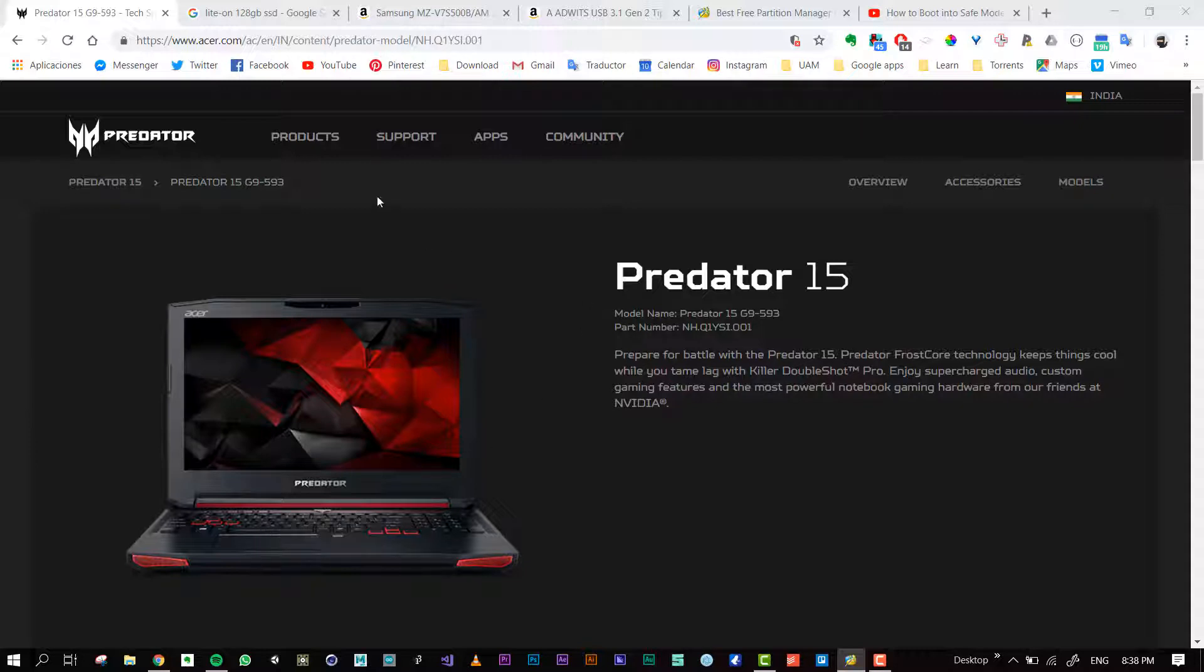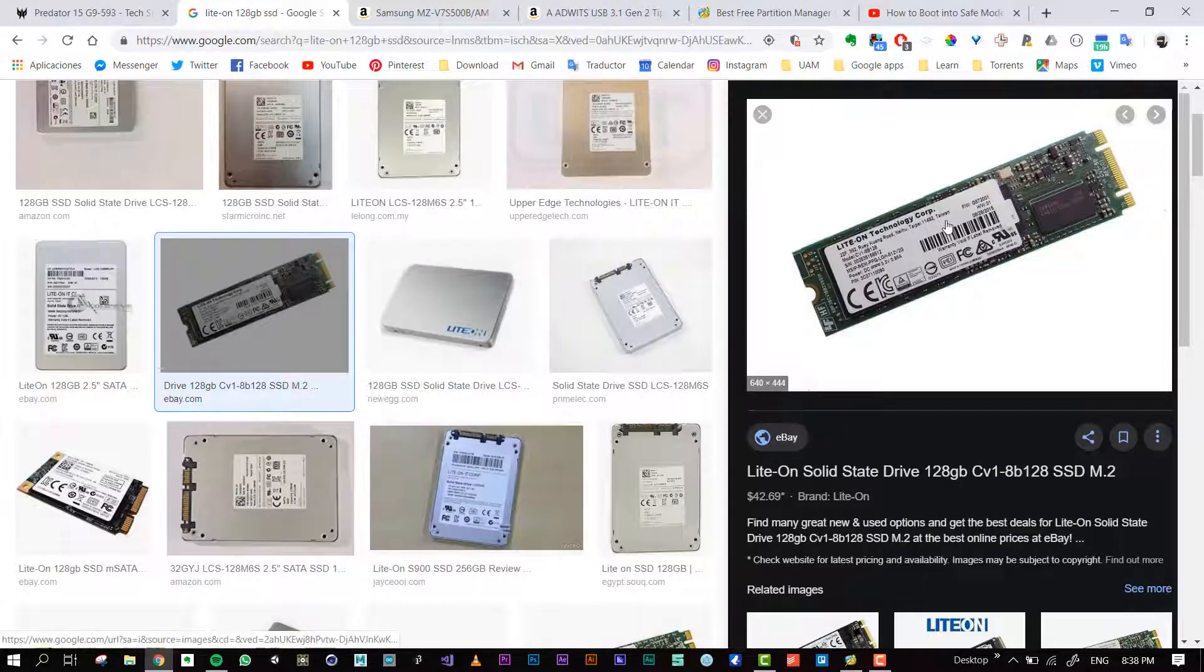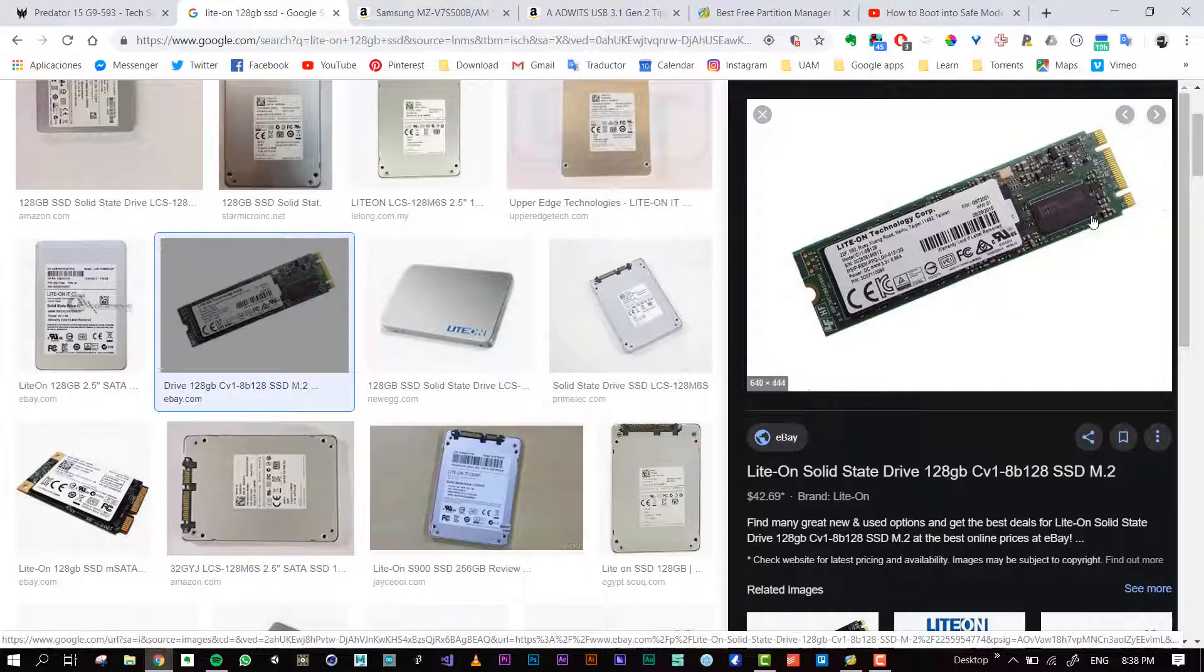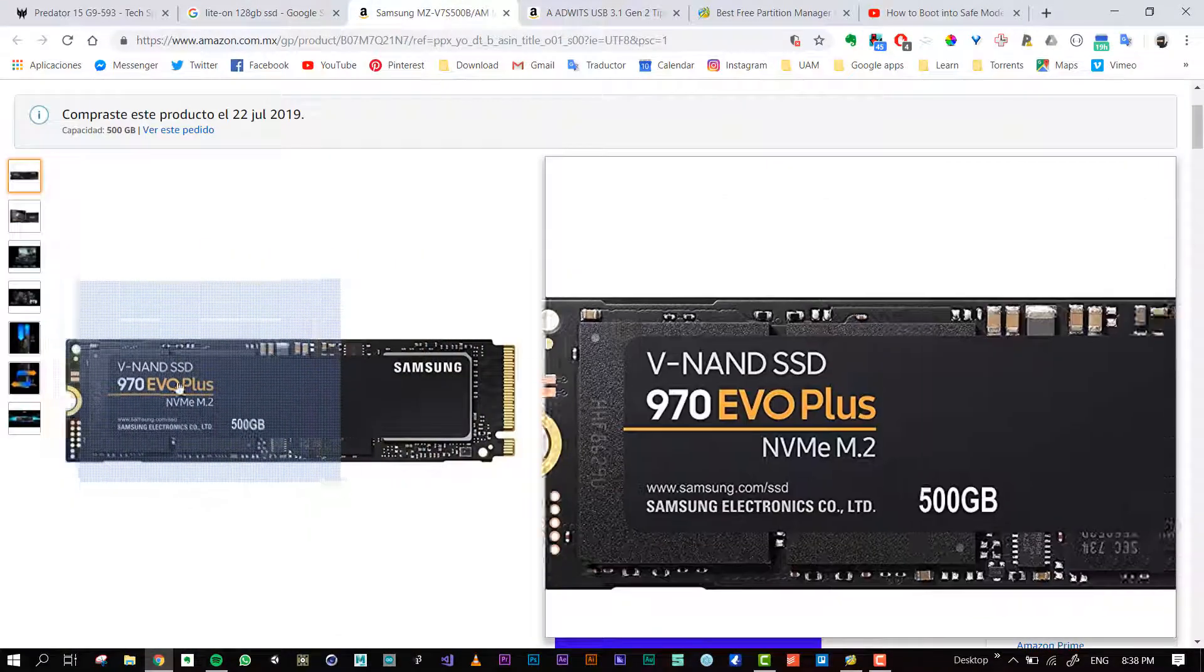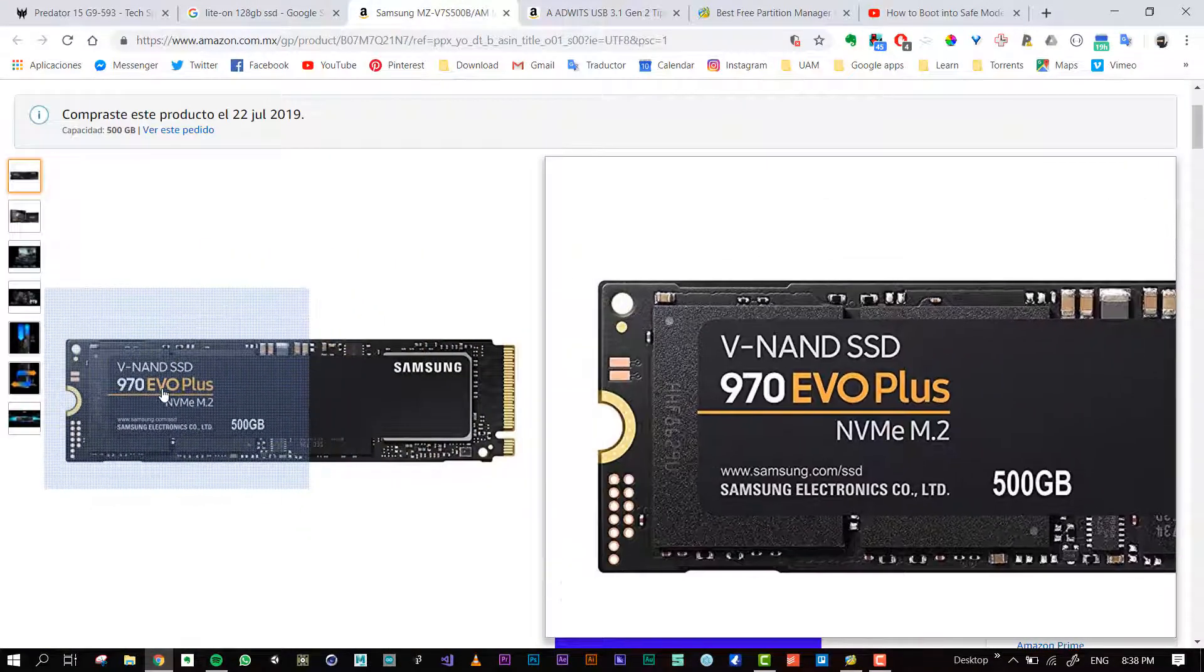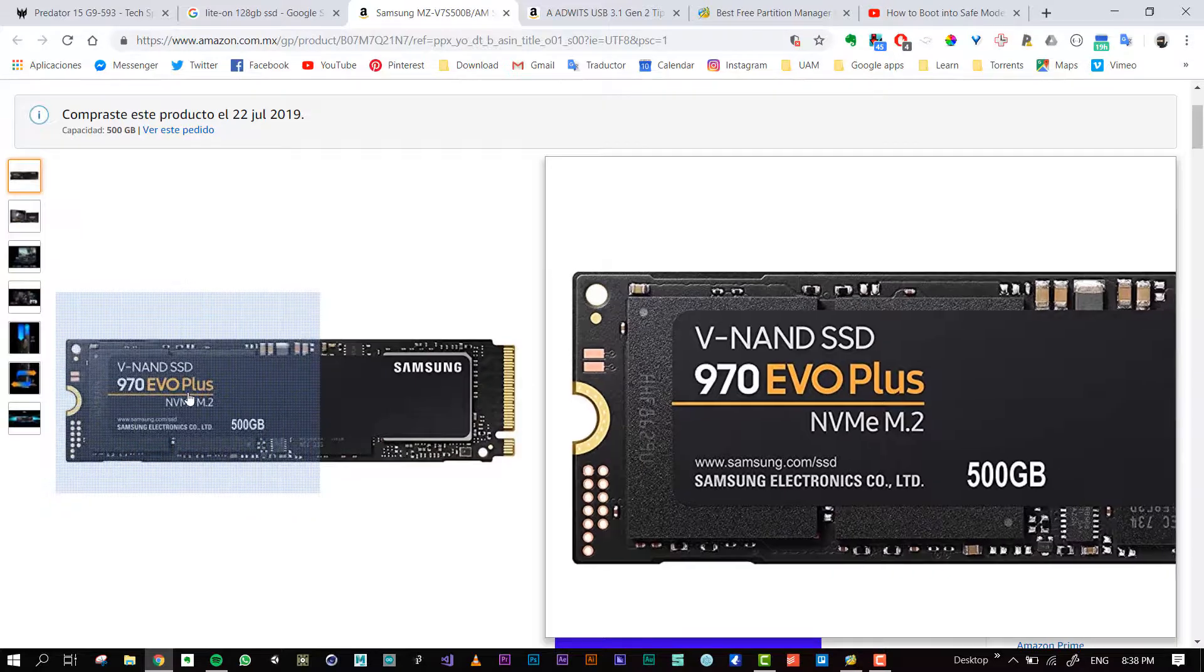I only have one slot. I have this one installed, these are 128GB SSD, and I bought this NVMe EVO Plus.